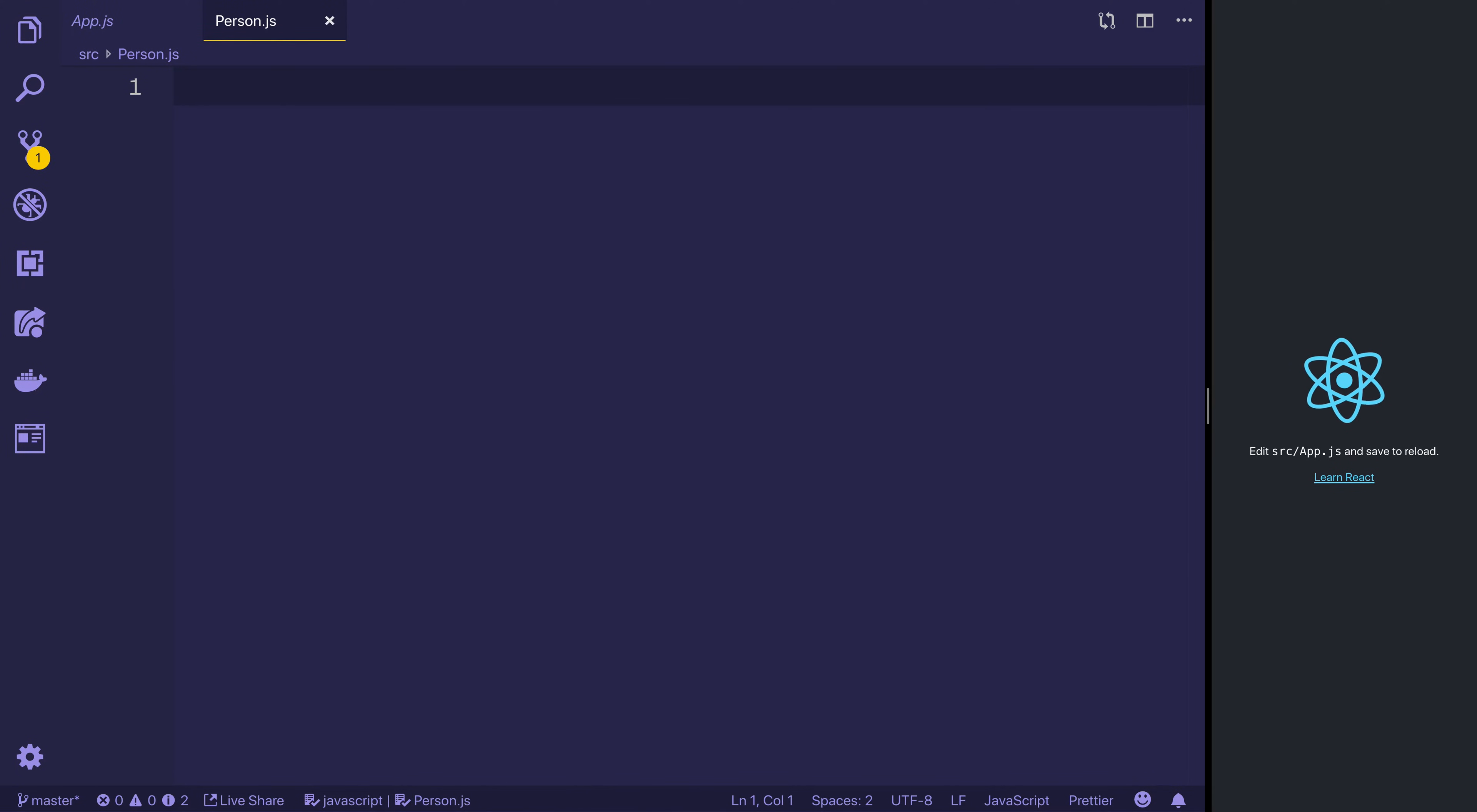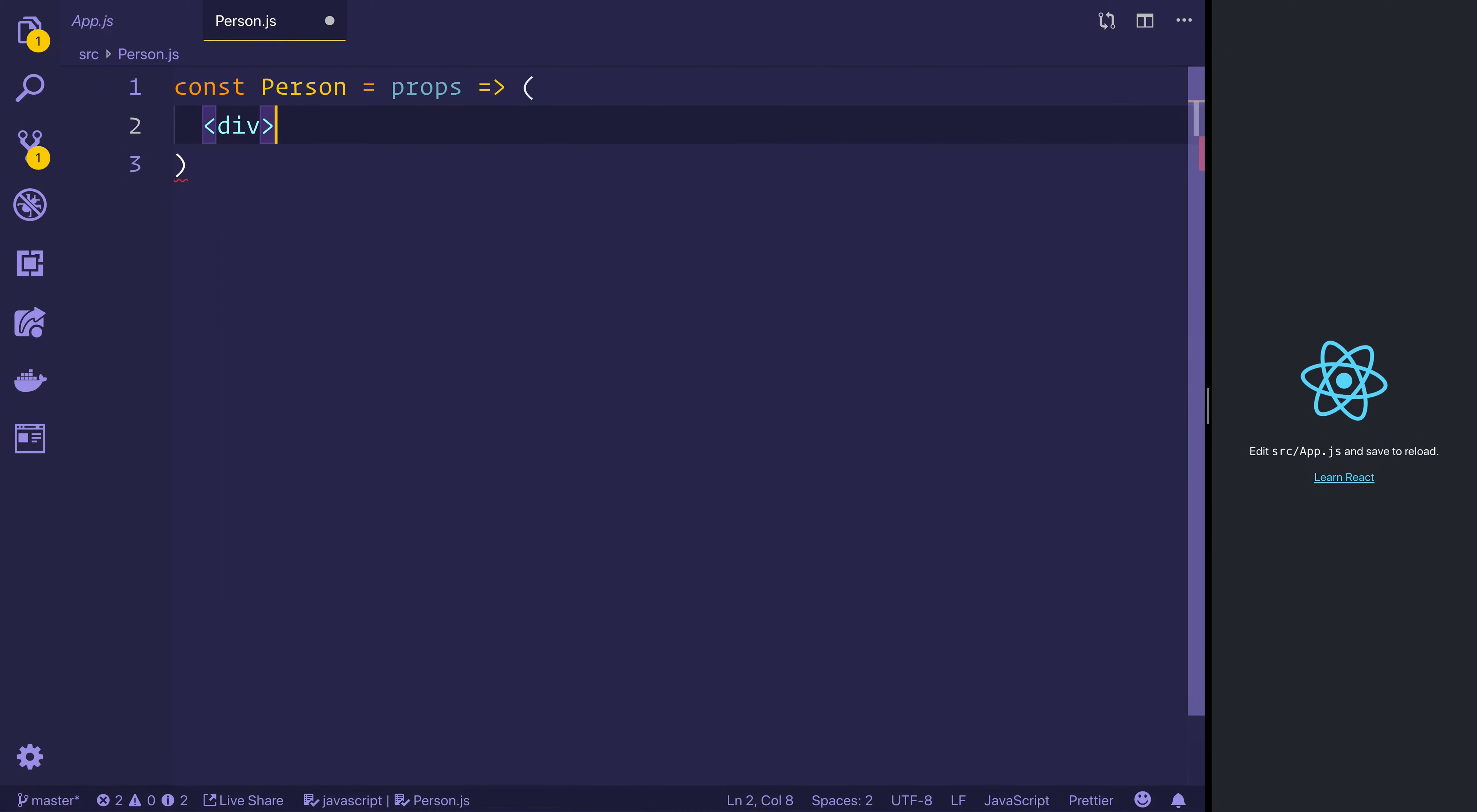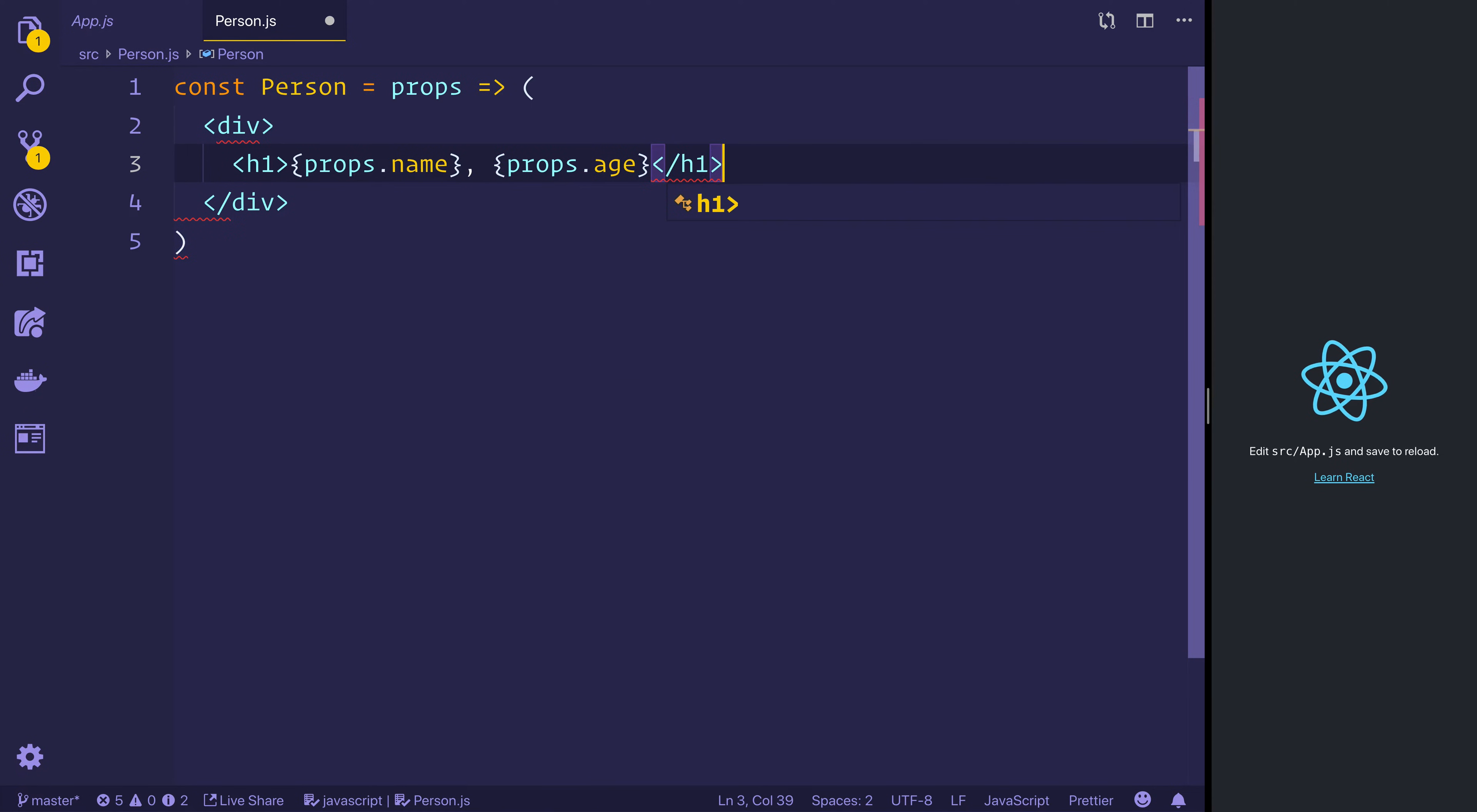And we can do this a couple of ways. First off, we can make a constant called person that takes in some props and then displays some information on screen. So let's maybe put this in a div. And then we can have a h1 that has the props.name, props.age, and that'll be our h1.